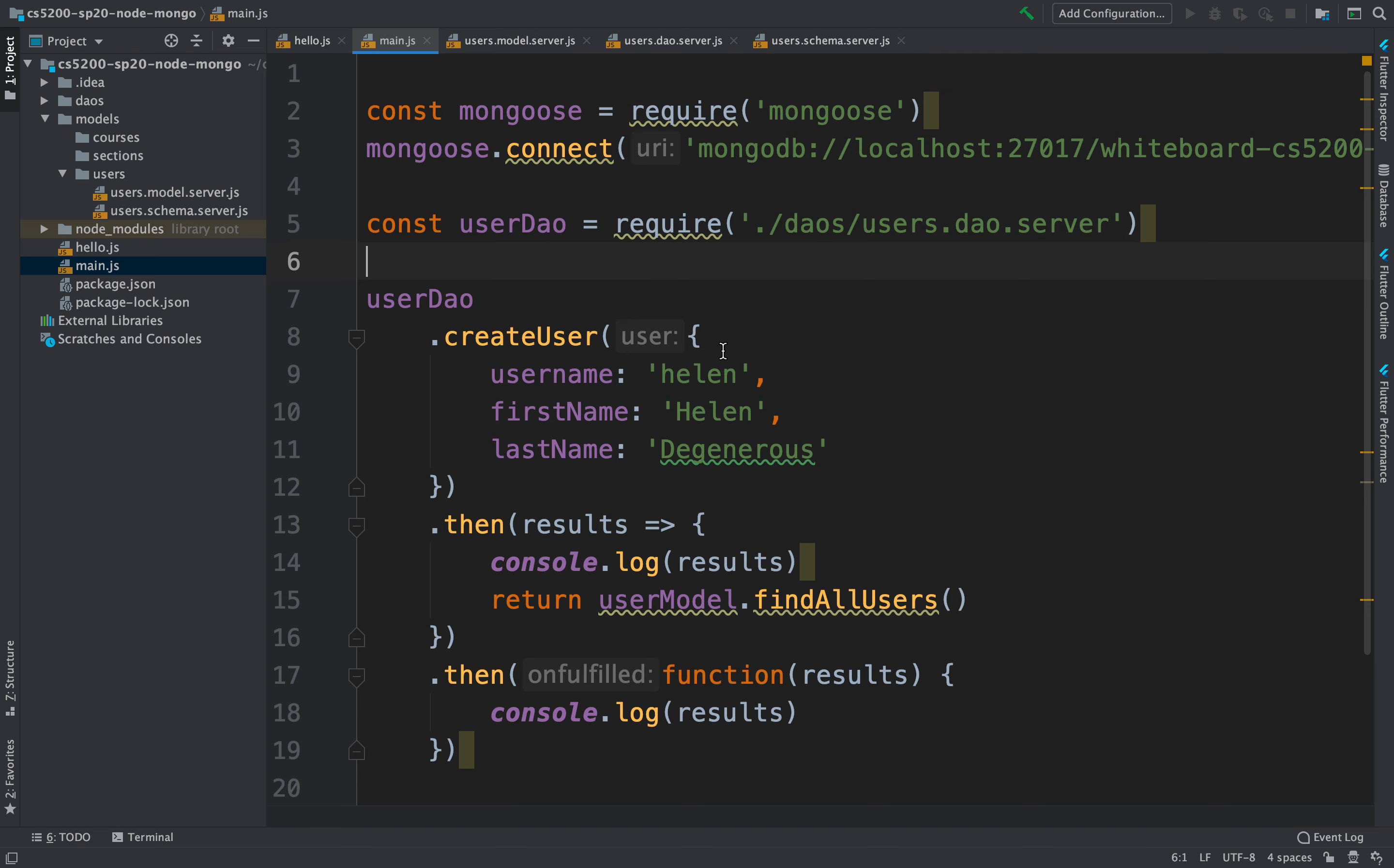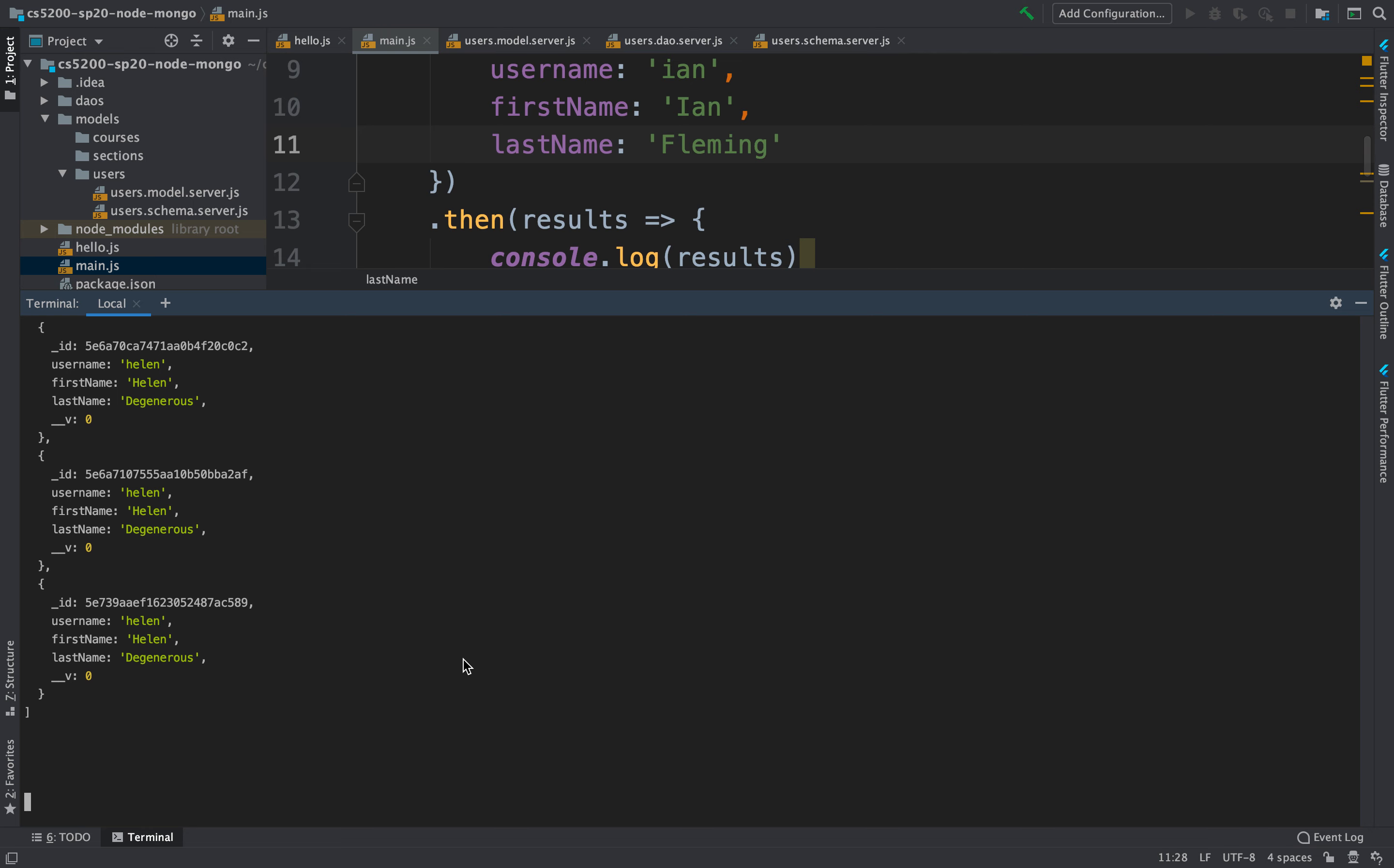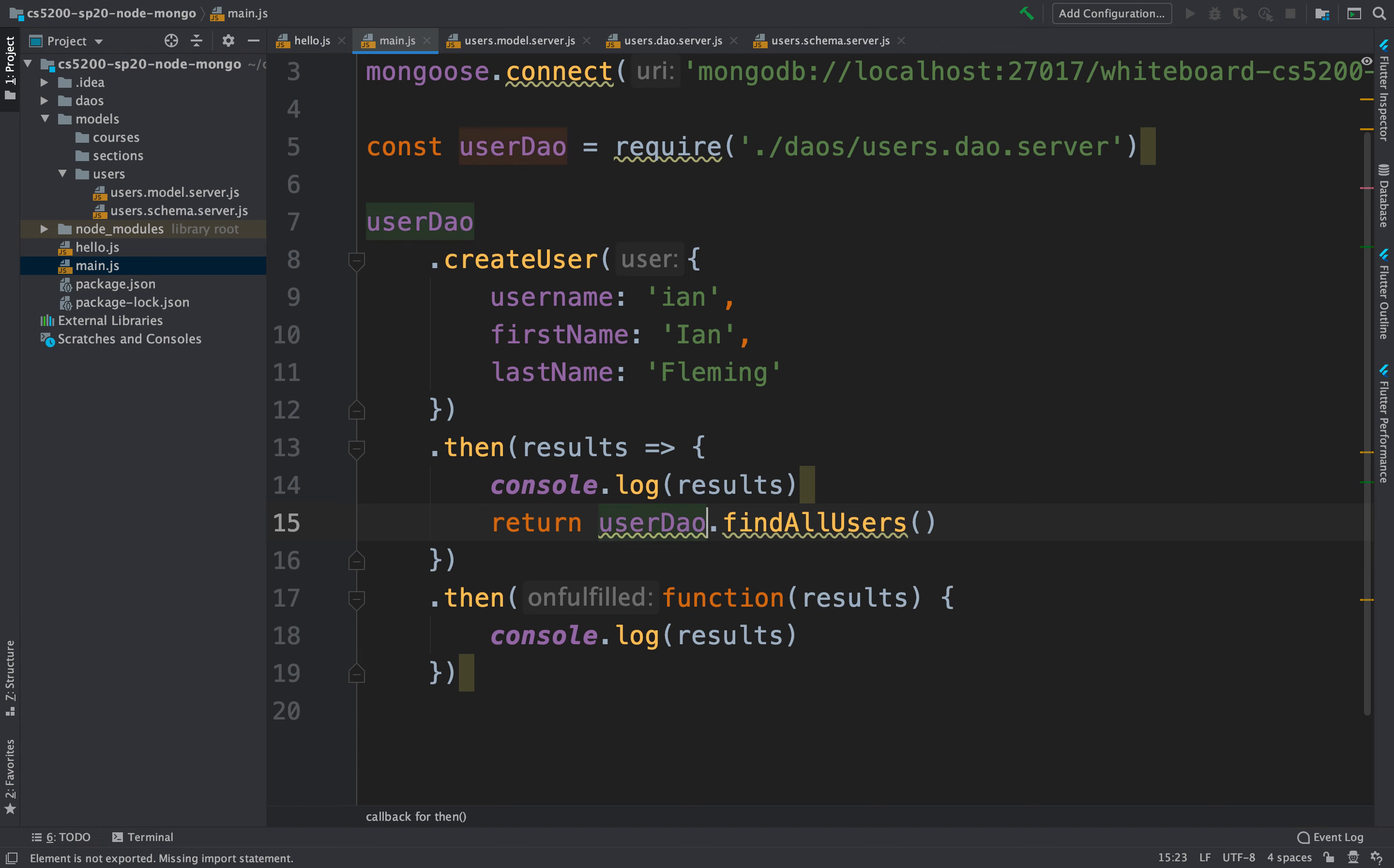So here, let's change here, Ian, and this would be Ian Fleming, and let's try running it again. We go to the terminal, and if we run it again. Oops, what happened here? Do we have an error? The user model is not defined. Oh, I think I need to replace all this. So these are all DAOs. There we go. Let's try it again.